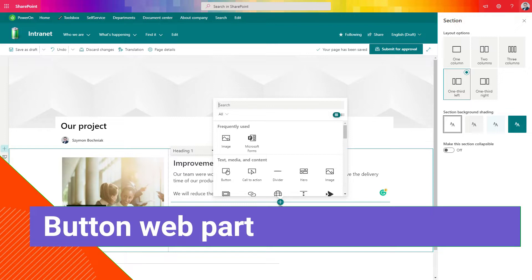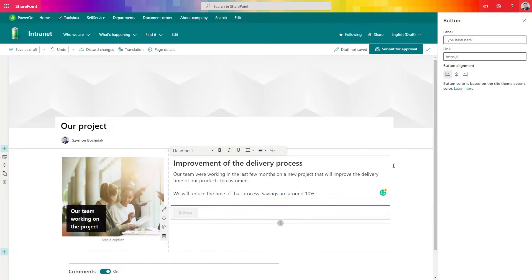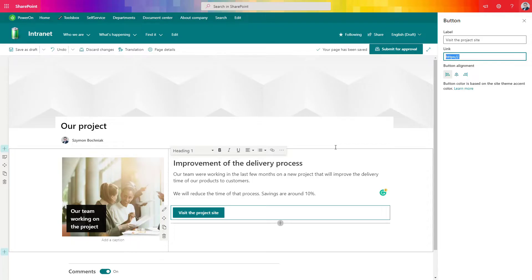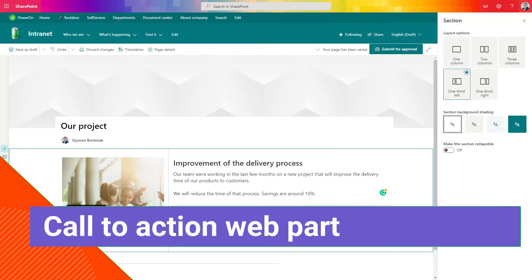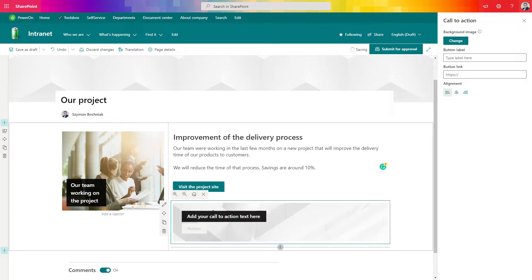The next web part I would like to present is the button web part. You can put the URL to a page here and then put a label on top of that. It's very easy to visualize that kind of button using this functionality. An alternative for this kind of web part is the call to action web part, which is the more advanced functionality that builds a more complex button and gives a nicer experience to your end users.